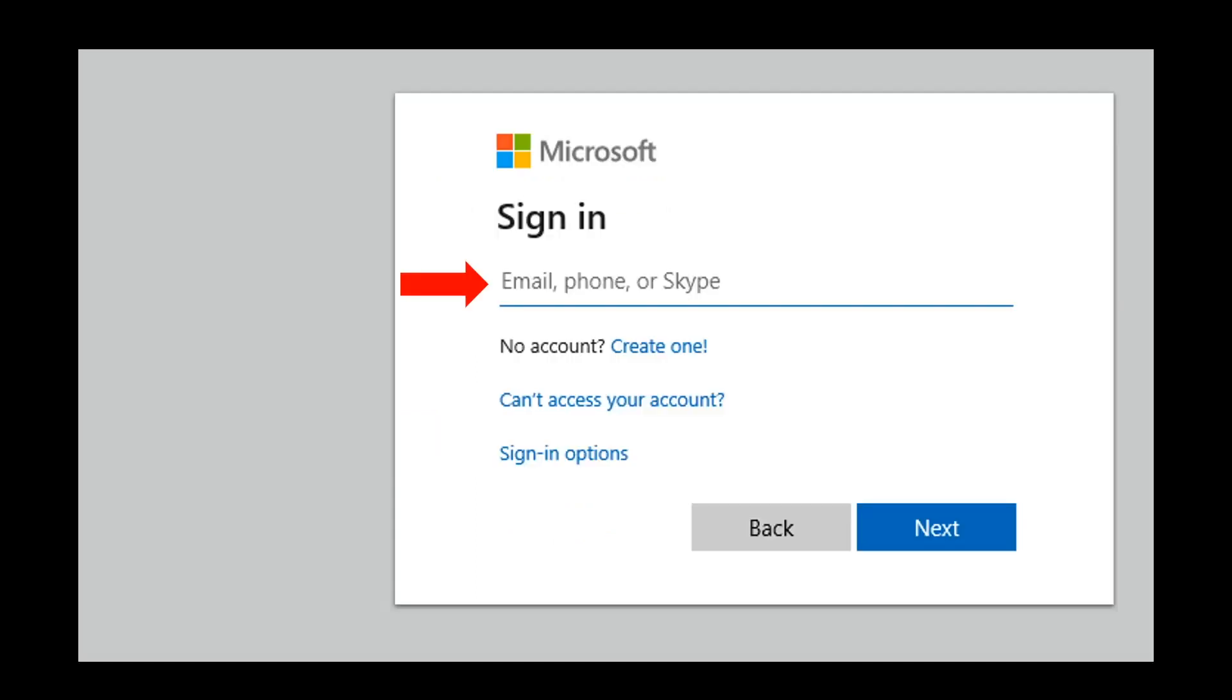This will bring you to the login page. You will enter your child's username, which is an email address on this line, and then click Next.